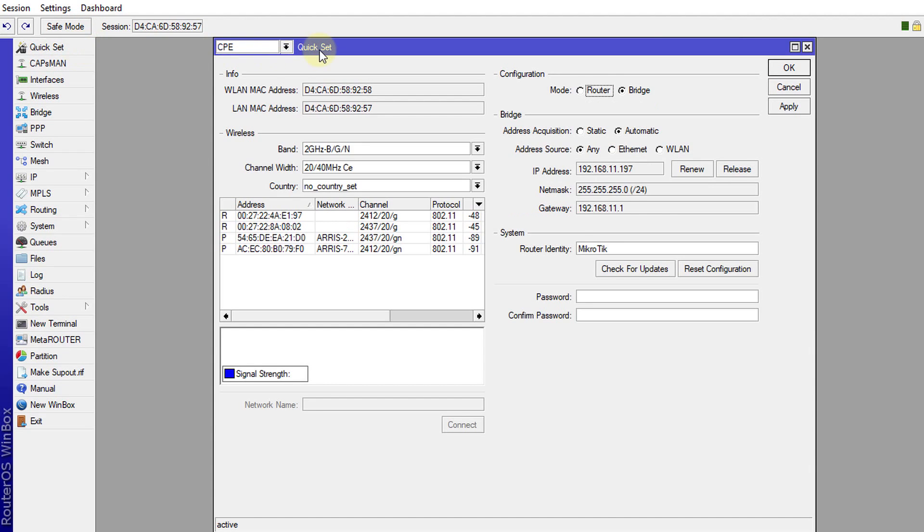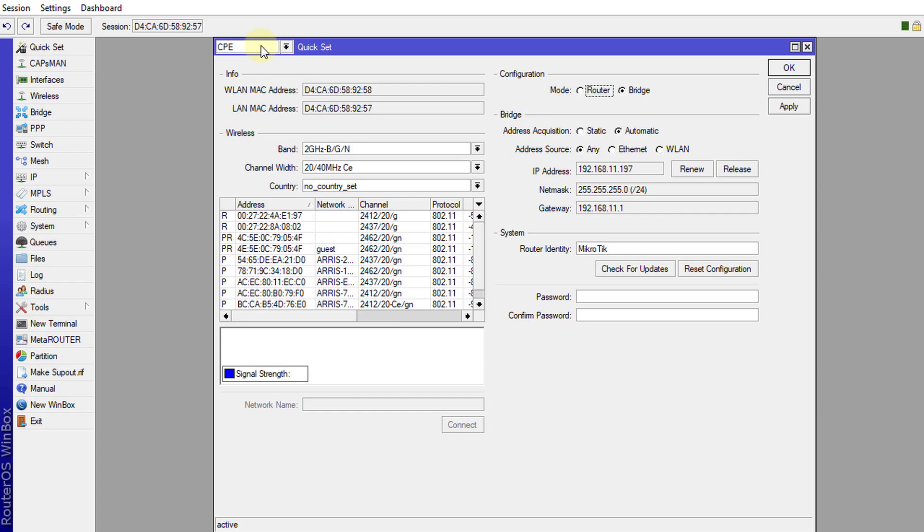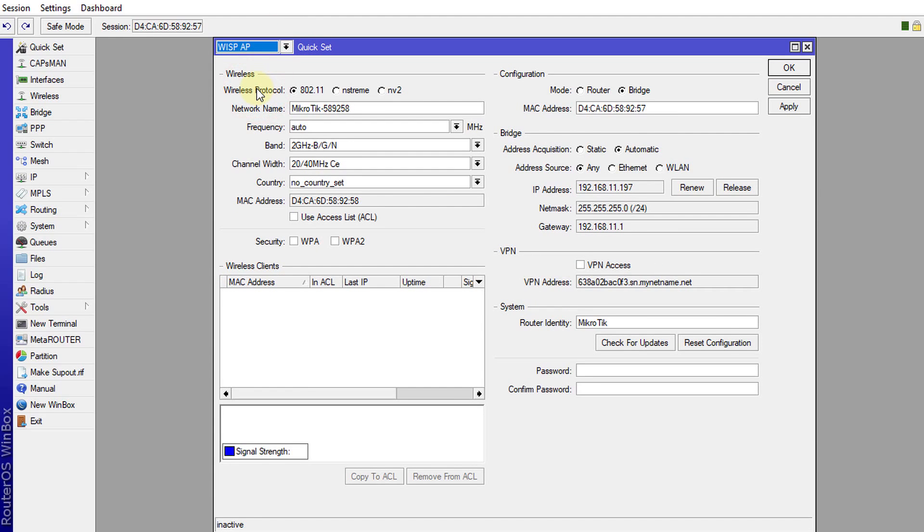What you need to do first is to change the mode of the access point. So currently it's in CPE, that is client premises equipment. I'm going to change that to WIS-AP and that will give us all the access point features.